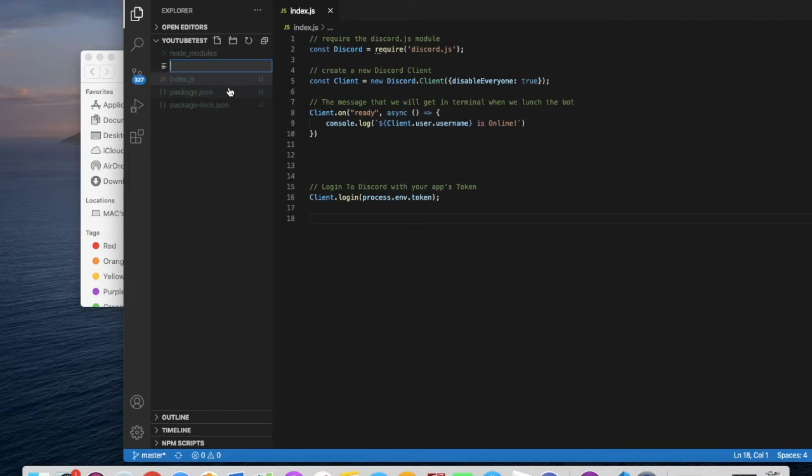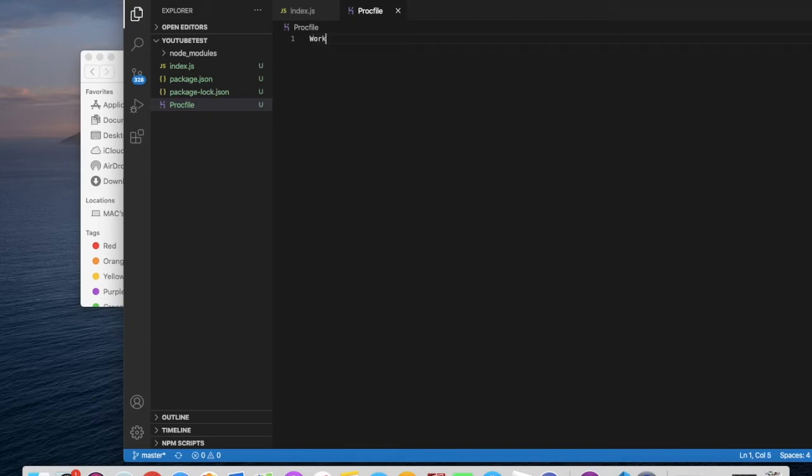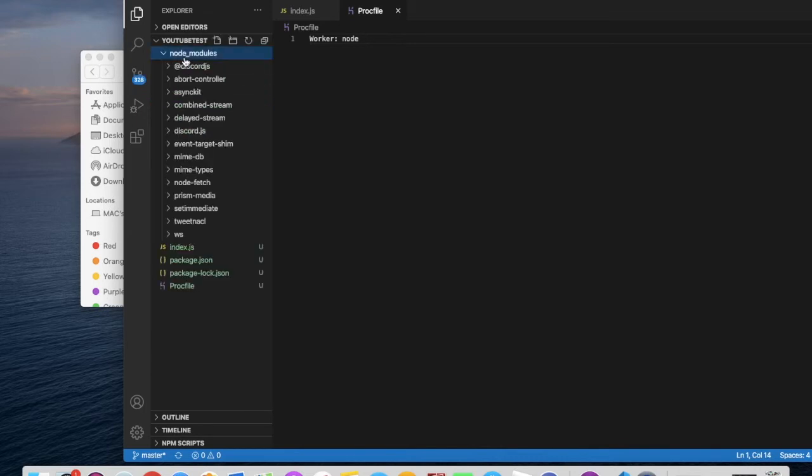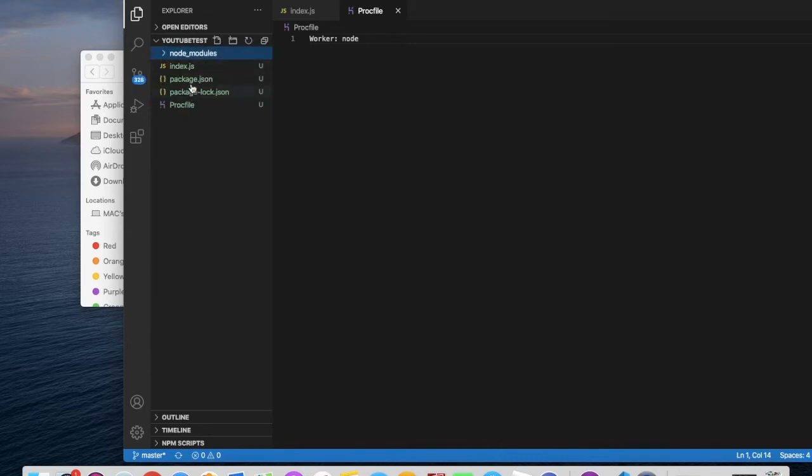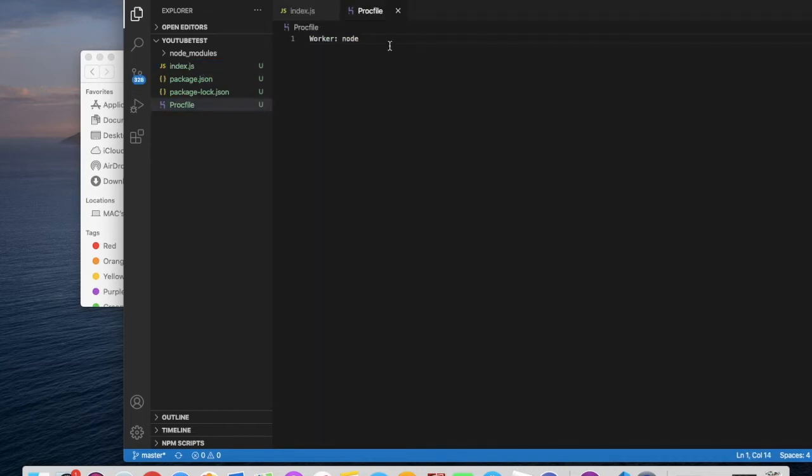So get over here. You will name this file Procfile. And there's something called Heroku that I will talk about, just check the details at the end. So you type here worker, two points, and you'll type here node space, type the name of your main file. Like if it is bot.js, type here bot.js. If it is index.js, type index.js. So I'm gonna type here index.js.